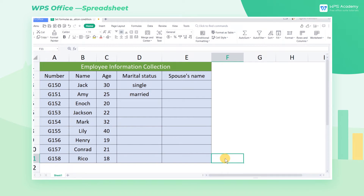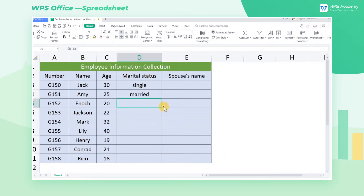Sometimes we need preconditions to improve the validity when inputting data. Today, we'll learn how to set formulas as the validation condition. For example, we only need to enter the spouse's name if the marital status in column D is married.